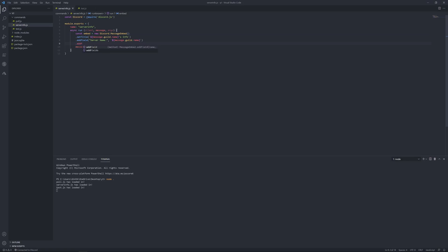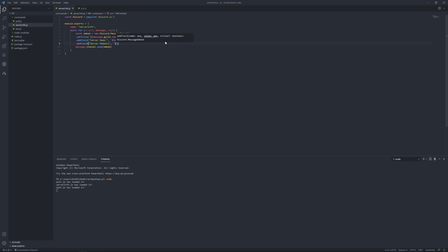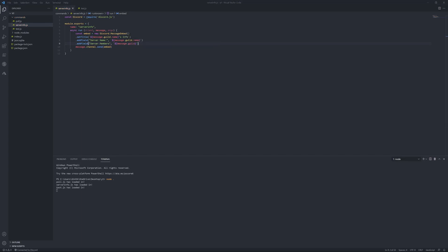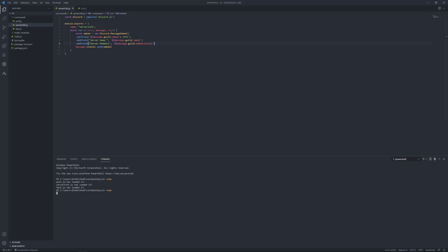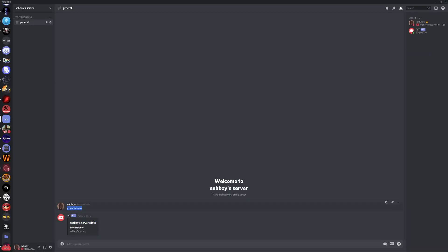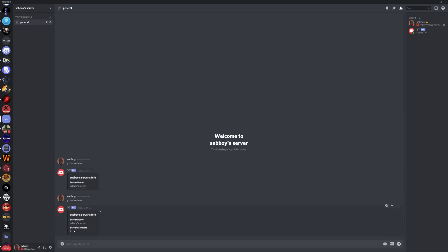Dot add field, server members. Message dot guild, this would be message dot guild dot member, then capital for count. Save that. Just do the same thing. Now it also will count bots.